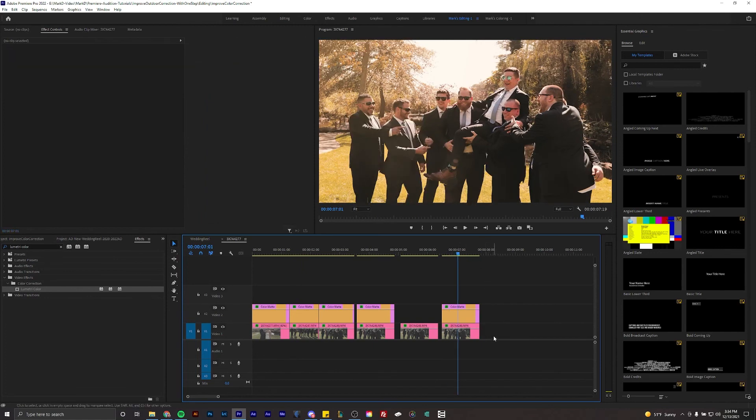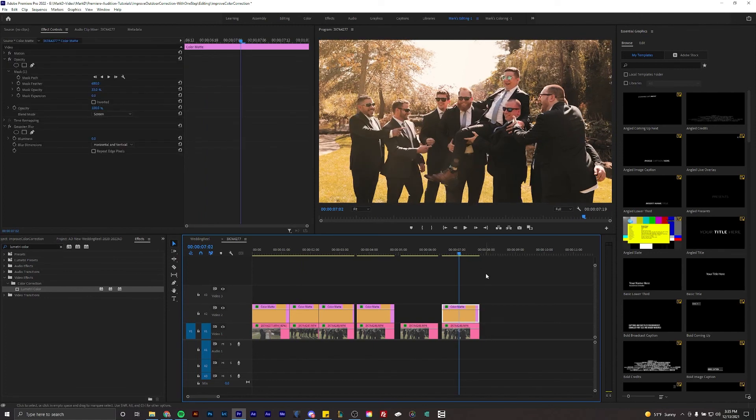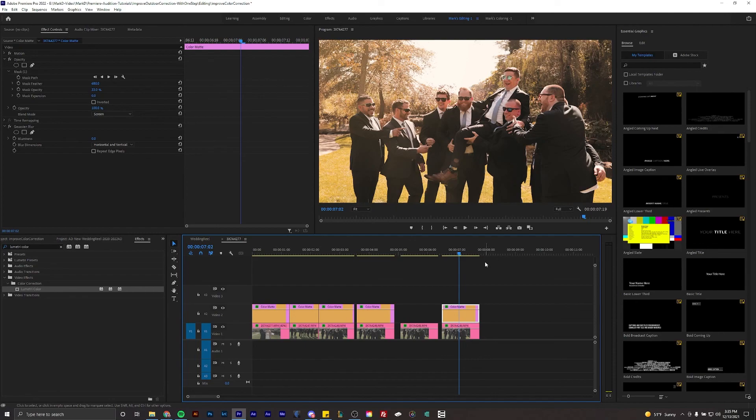I hope this improves your outdoor color correction. Thank you guys for watching. My name is Mark Dometty, that is M-A-R-K-D underscore A-R-T-S for my Instagram. I'll see you on the next one guys. Thank you for watching.